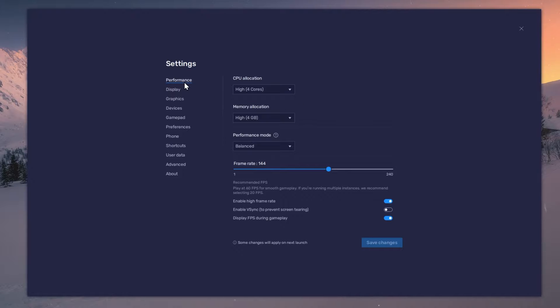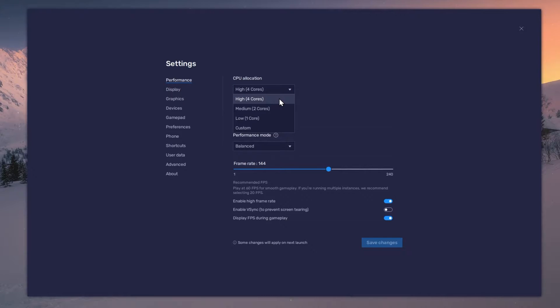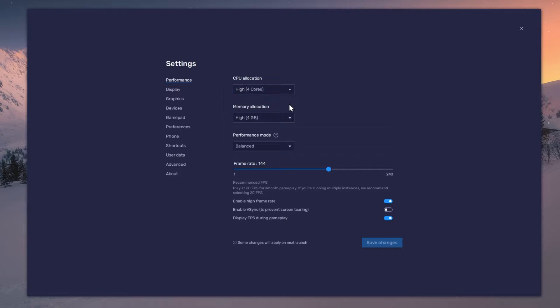In the Performance tab, you should set these according to your PC's performance. Allocate a high amount of CPU cores if you don't have a lot of other applications running in the background. The same goes for your memory allocation.